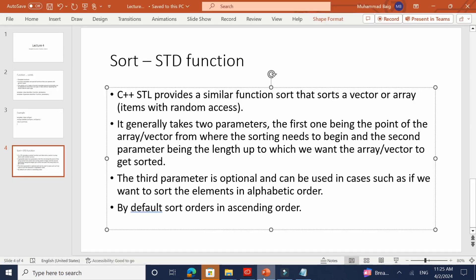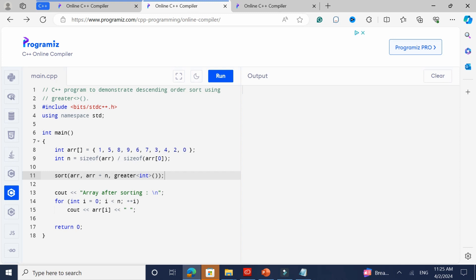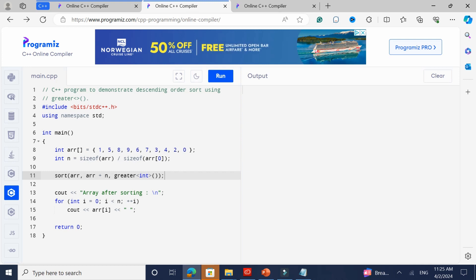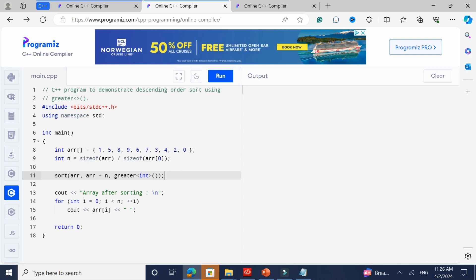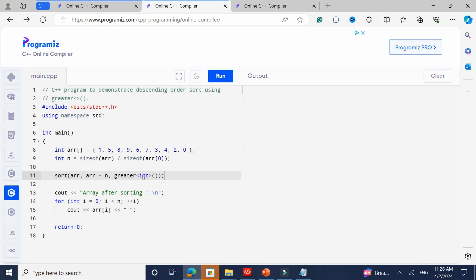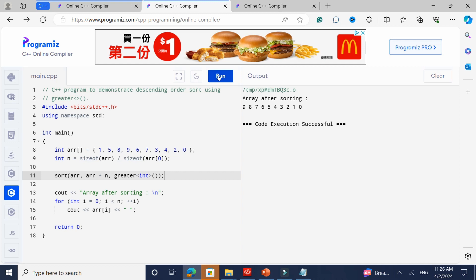For descending order, it's the same array and the same start/end parameters, but you pass in a third argument: 'greater<int>()' — using the greater method with the type in angle brackets and empty parentheses. If you had a double array, you'd put double; for long, you'd put long. Run it and you get the array in descending order. By default it's ascending; for descending, pass in greater<T>() with open and close parentheses.